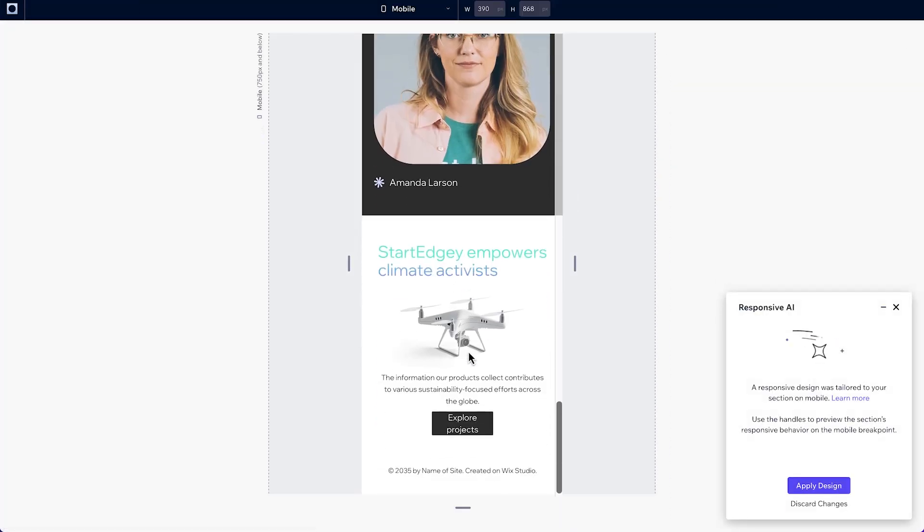Once that's done, our elements are aligned vertically and if we're happy with this, we can apply the design.